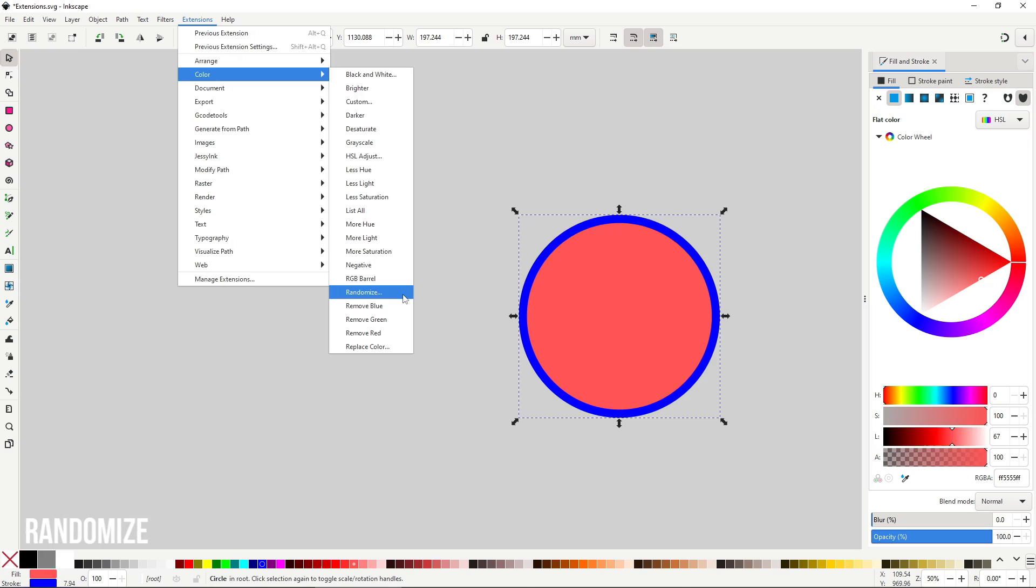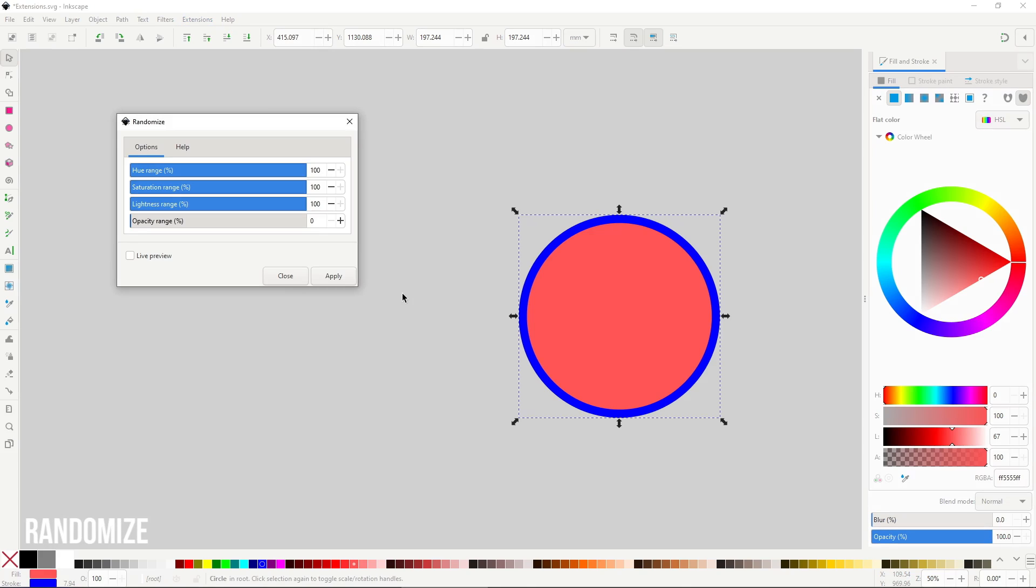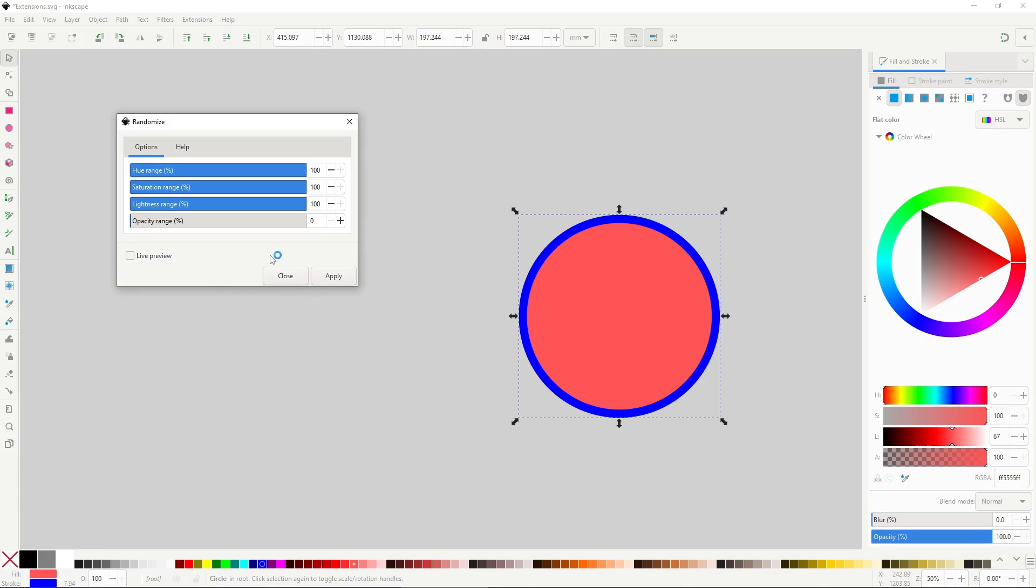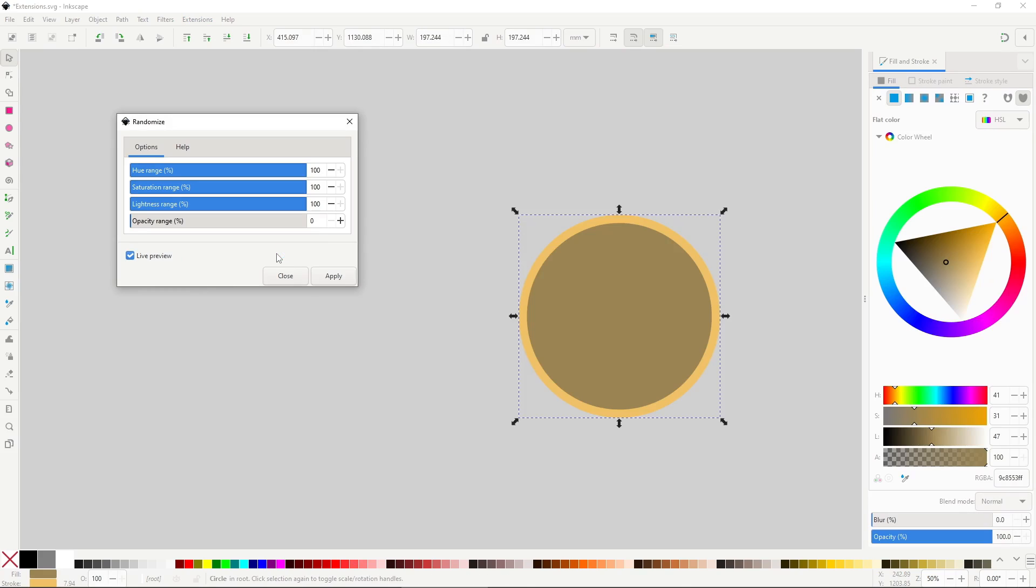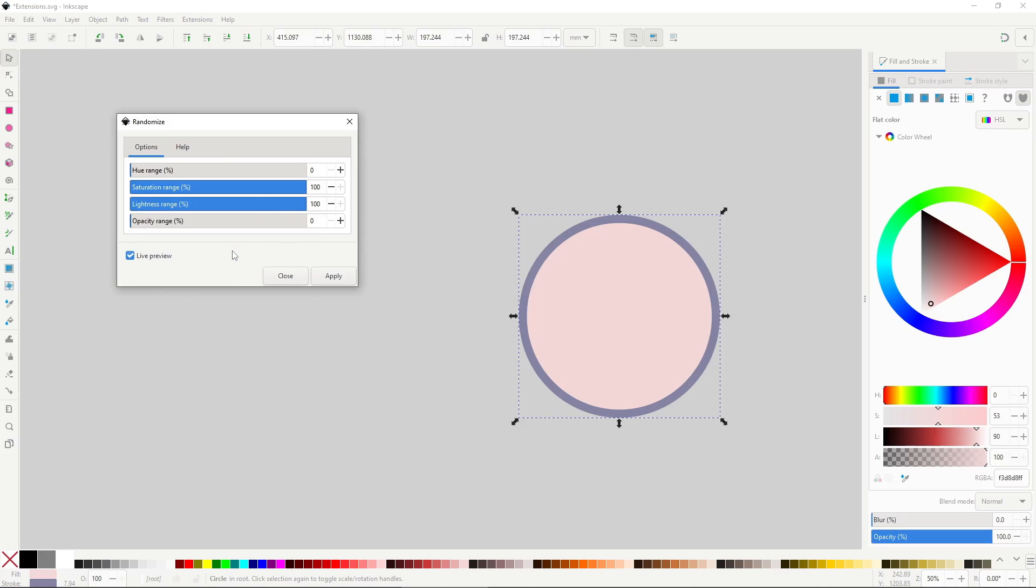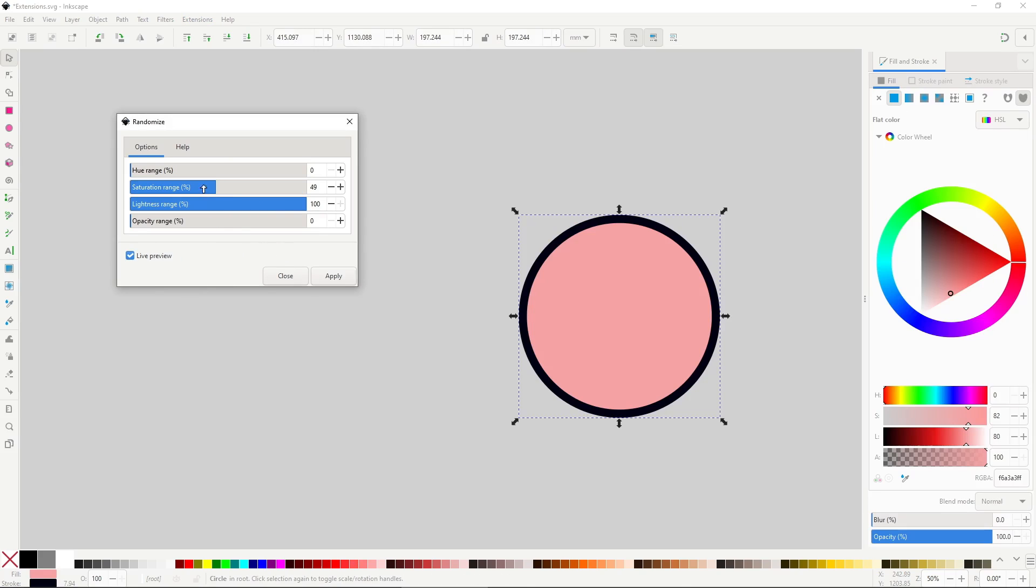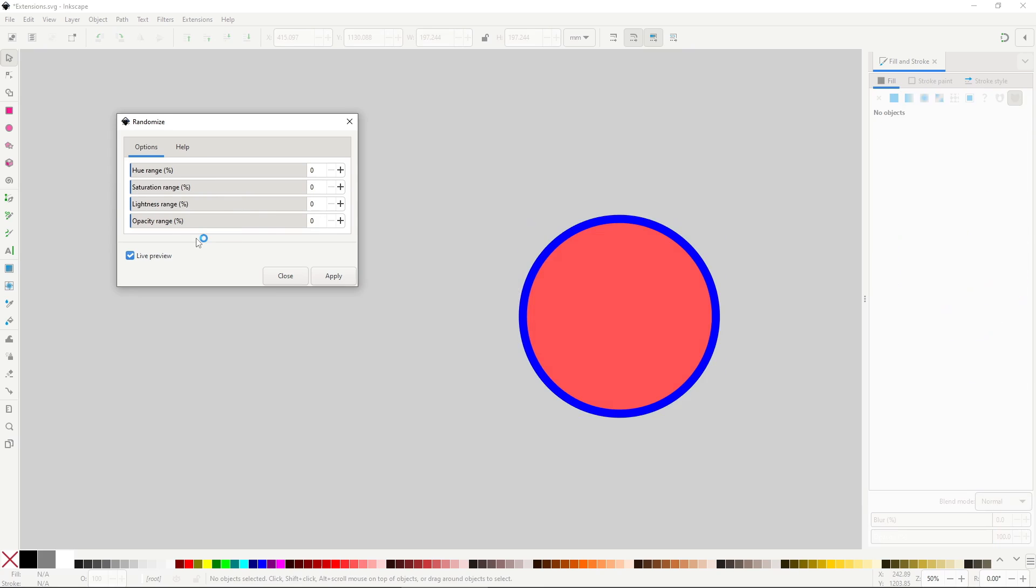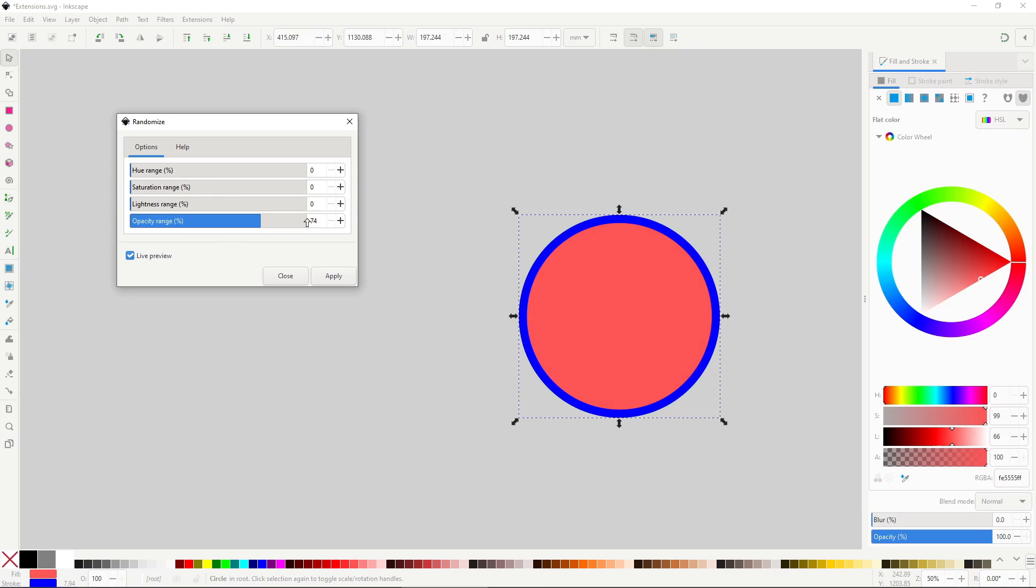Randomize will set a random color value for the hue, saturation, lightness and opacity. You can set the range with these sliders. Set them to 0 to avoid any random change on the value. This extension will also give it a separate color to the fill and stroke.